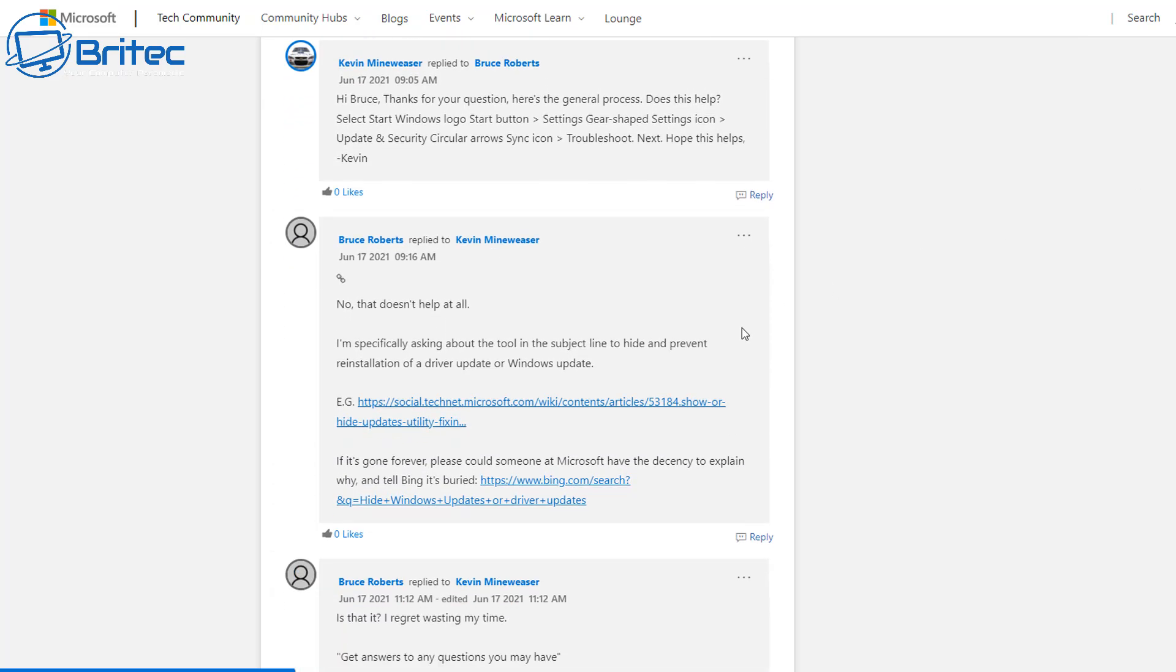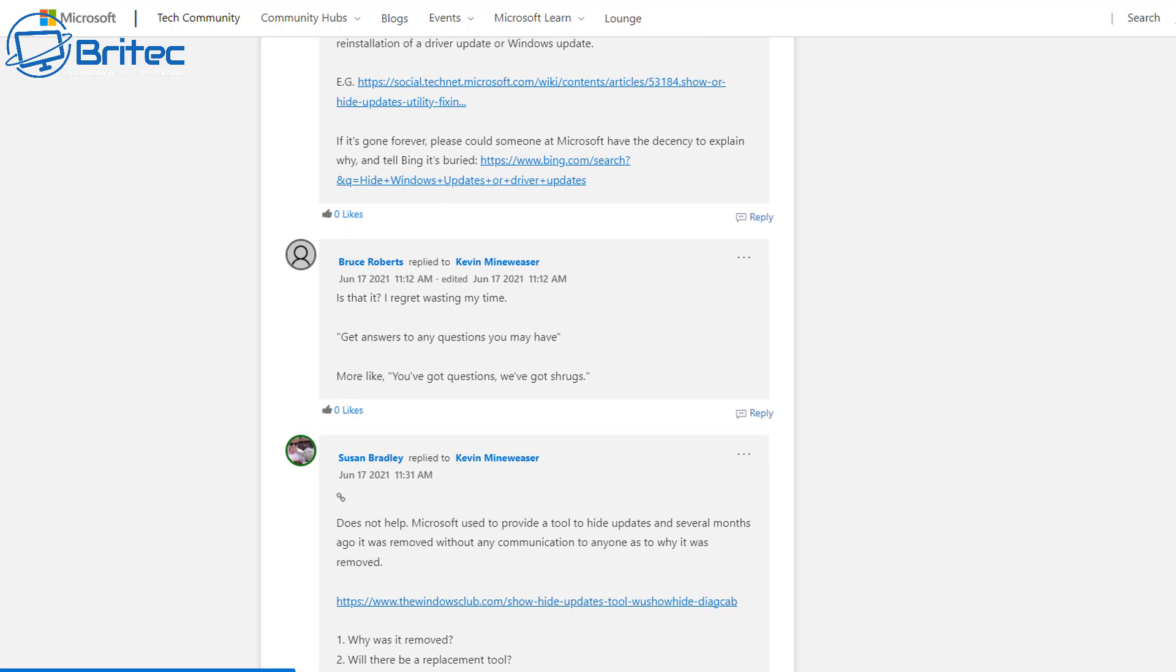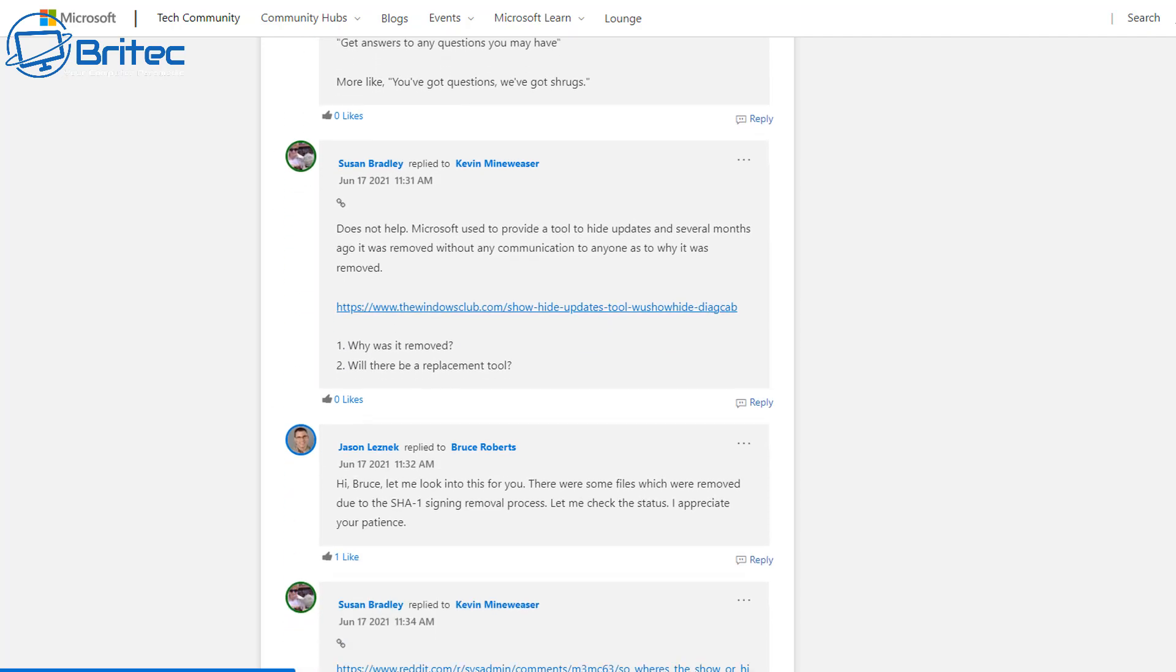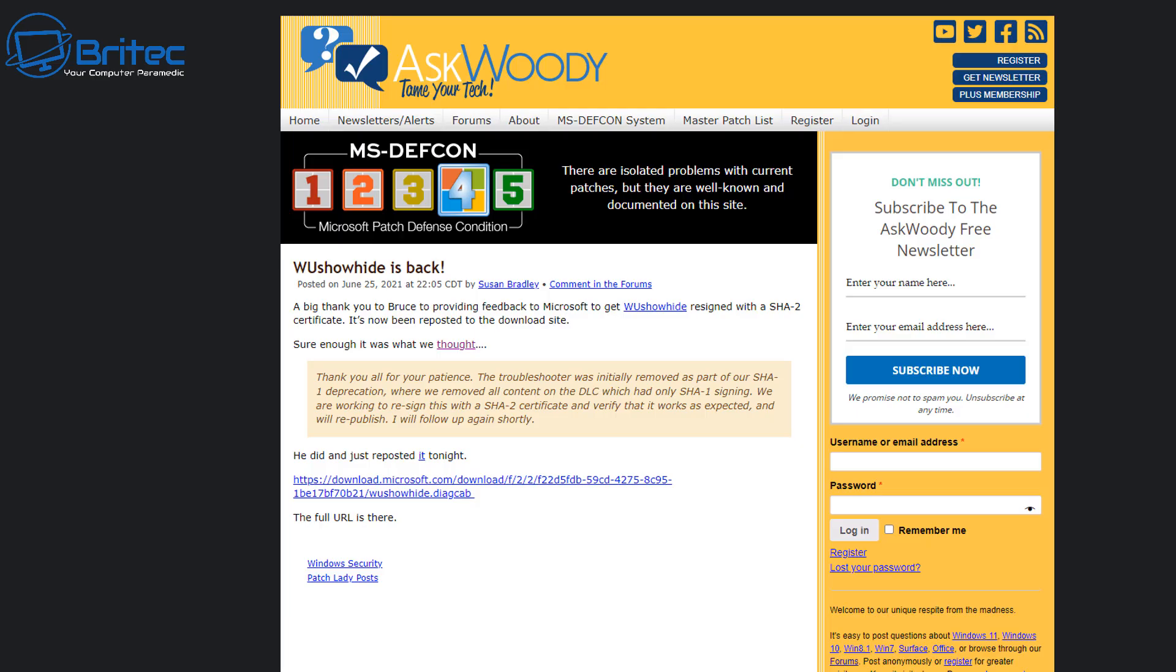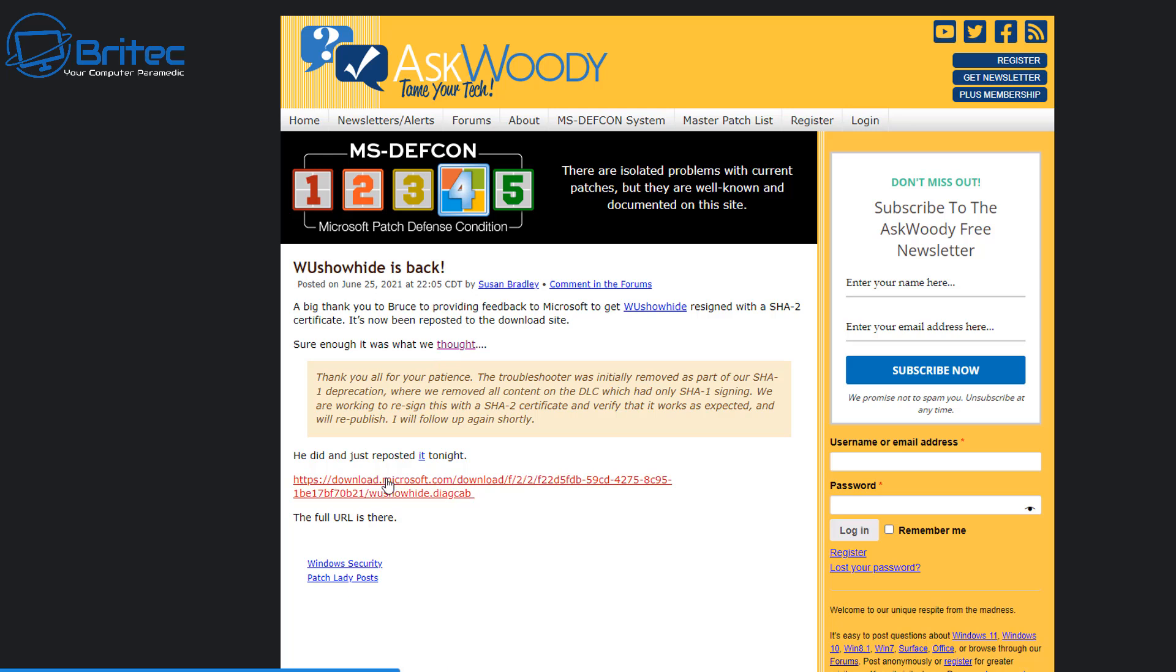As you can see here, Bruce Roberts was having a conversation on the Microsoft website to ask them why they pulled the link, because the links on their websites were basically dead. It turns out the problem was related to certification. It had a certification of SHA-1 signing and it needed to be SHA-2 certification.